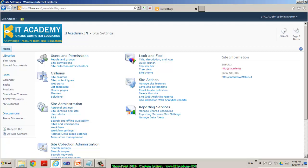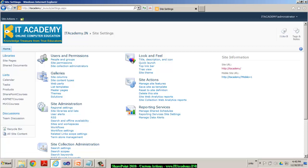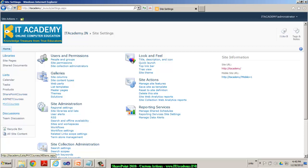So reporting services is a group and these three options are the various actions in that group. So what is my objective in this demonstration is I want to create my own custom group called IT Academy Courses. And within that custom group, I would like to have links for these three custom lists that I already have in place.